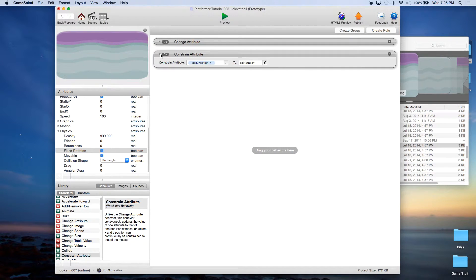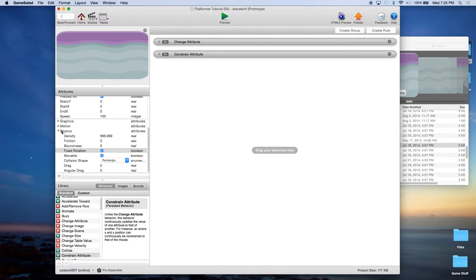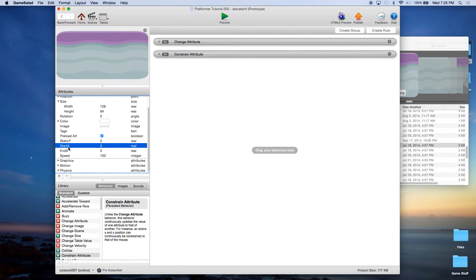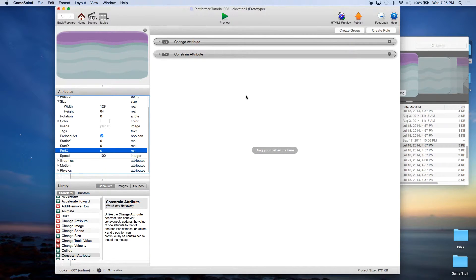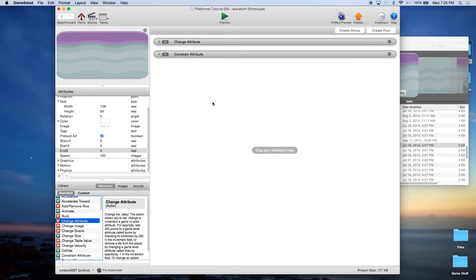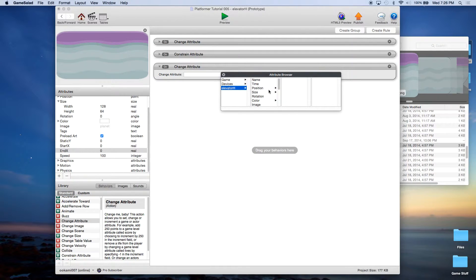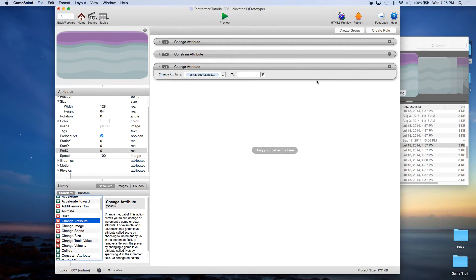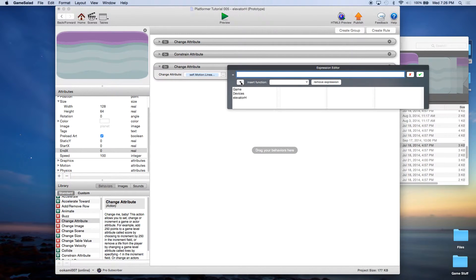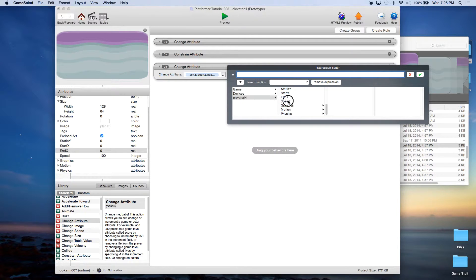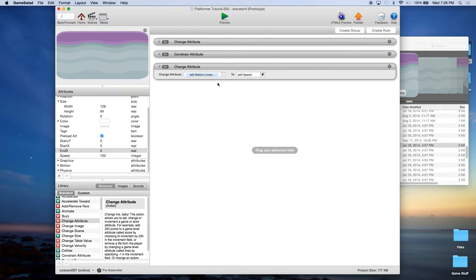Next we need to control the horizontal movement. We have two attributes — start X and index. Start X should always be your leftmost point and index should always be your rightmost point. We're going to change the motion linear velocity X to self speed, which will give it movement to the right.